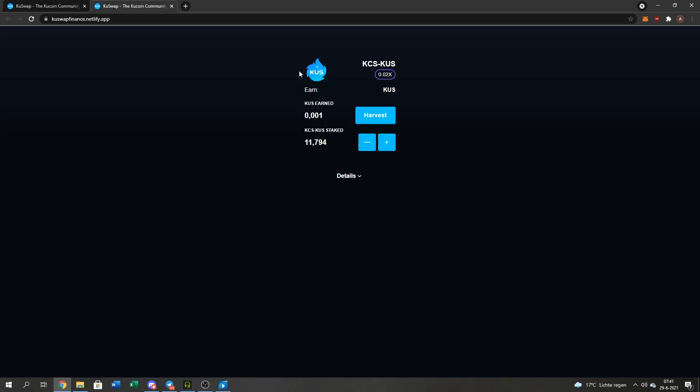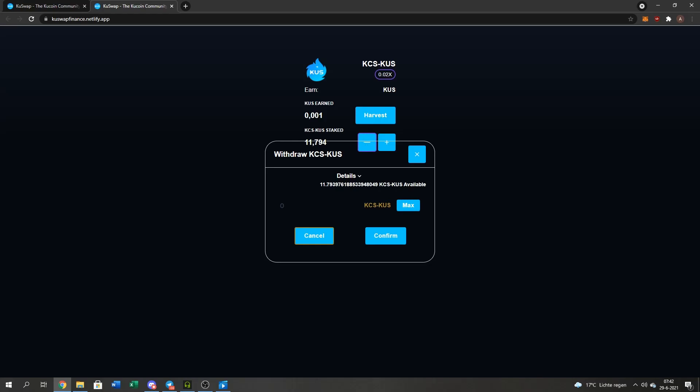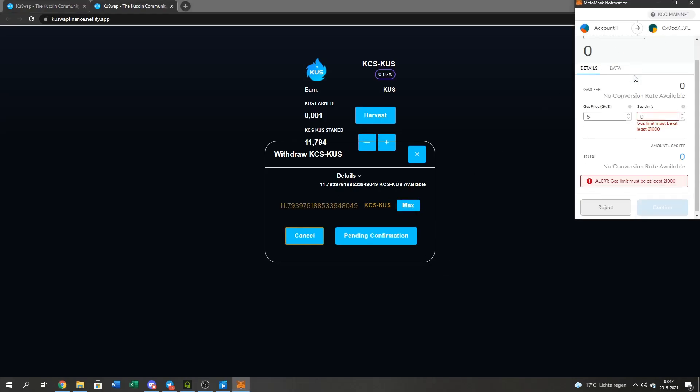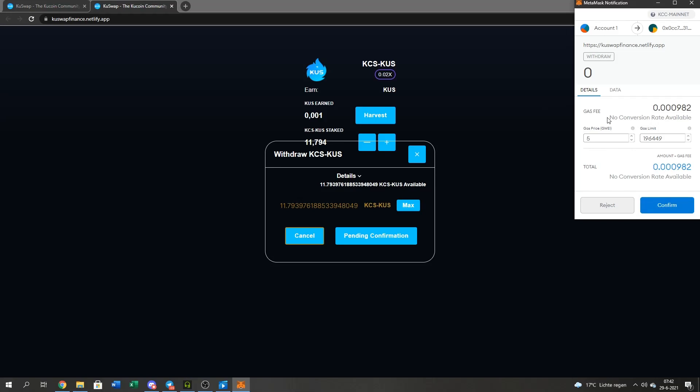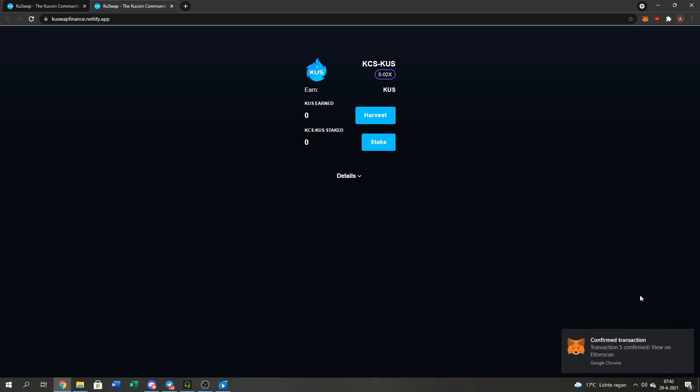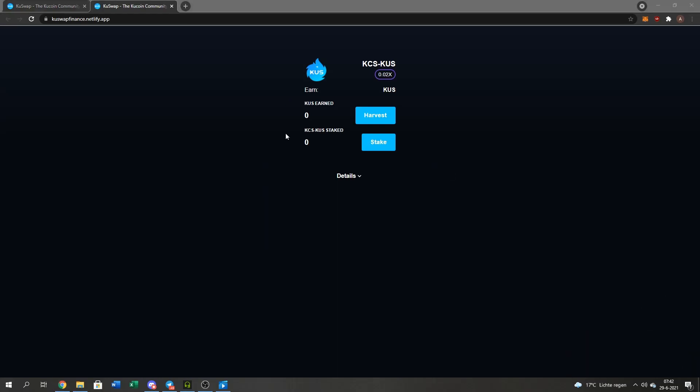How to remove your farm and get your LP tokens back: press the Minus button, press the Max and the Confirm. Then I go down and press Confirm again. And then I wait a bit. That has been gone down to zero. Still waiting for the pending information. And it's done.